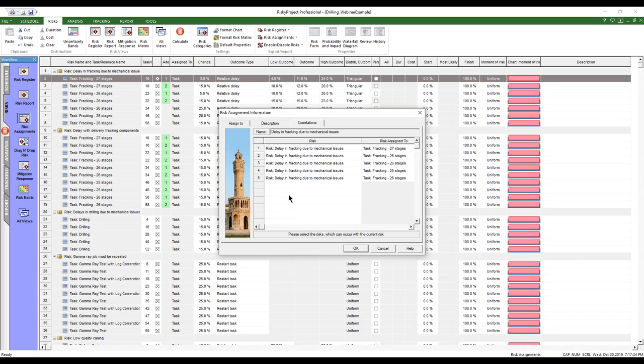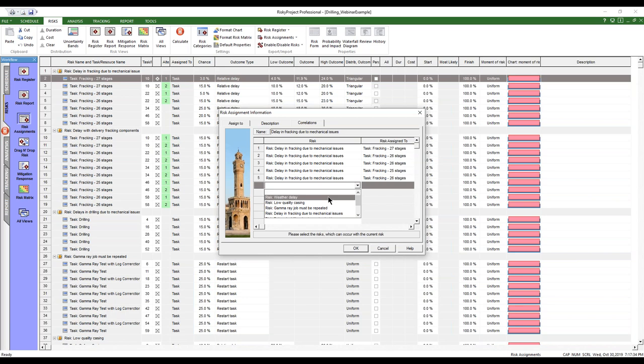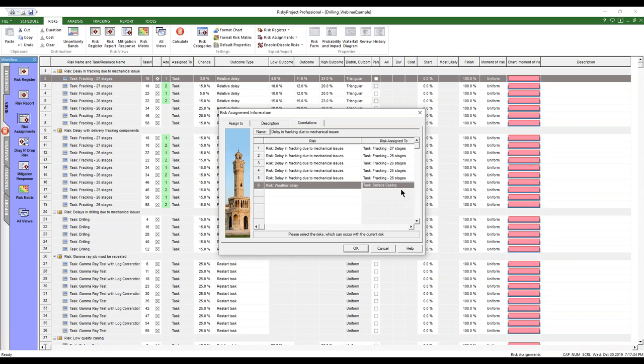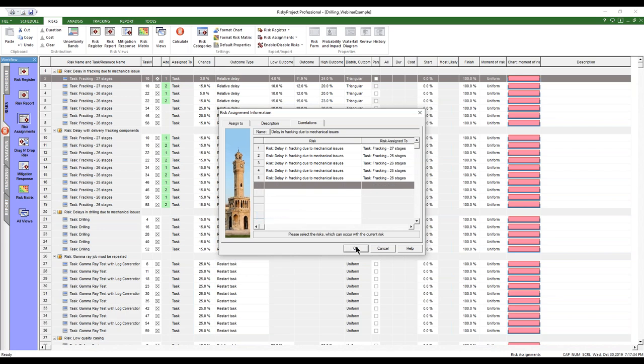And there can be correlations. Now, within our system, the default behavior, which can be turned on and off, is that if we have one risk, all of its assignments are automatically correlated for one particular risk, but you can correlate other risks, you can correlate different risks in this dialogue box as well. So I could select another risk and the assignment that it's due, if I wanted to, and that would now be this risk weather day would and on tasks on sub casing would be correlated with this risk assignment. I'm just going to delete that for now.